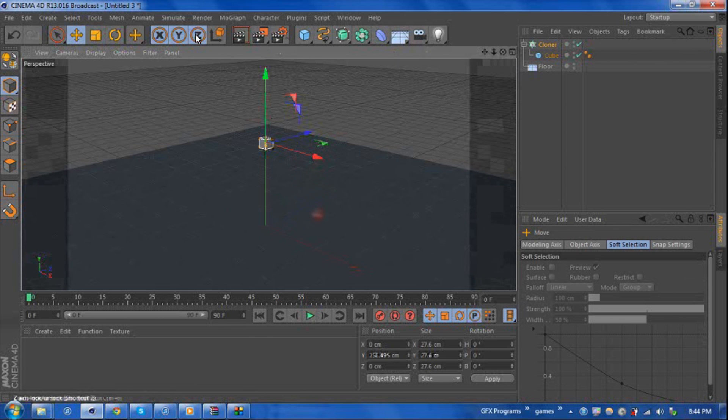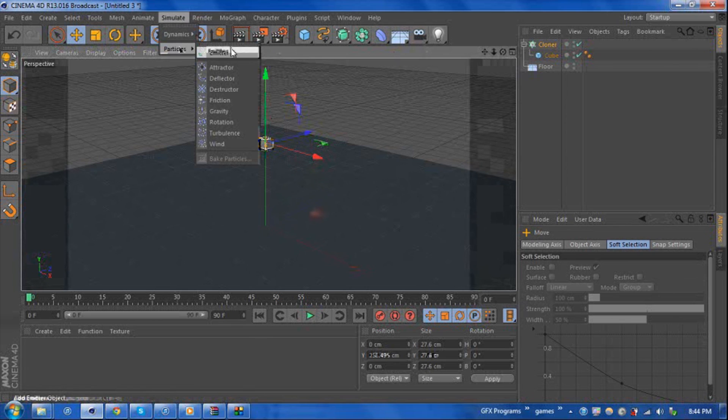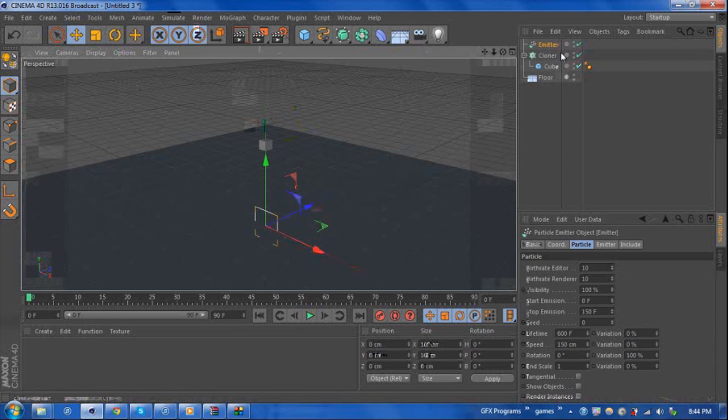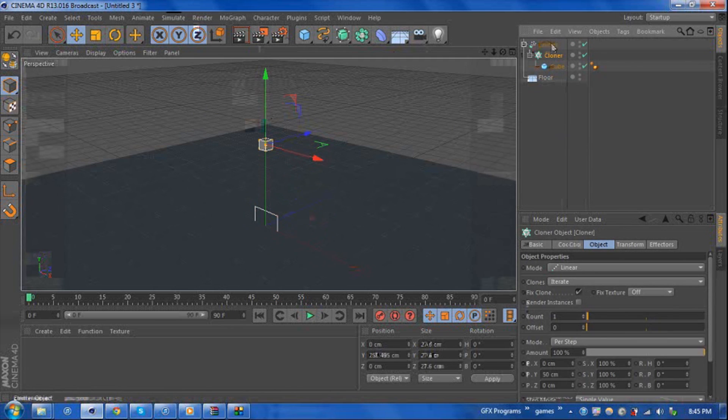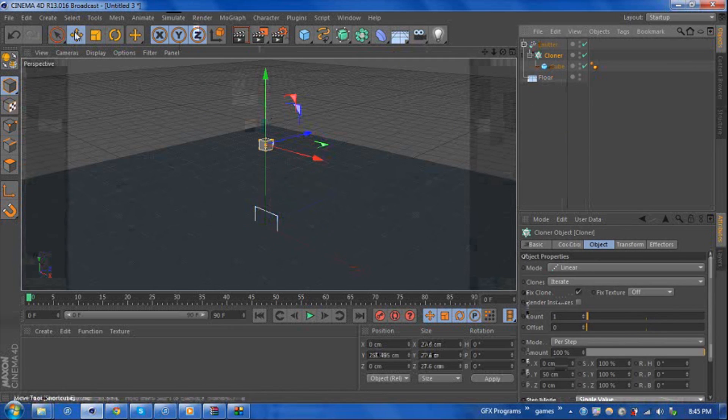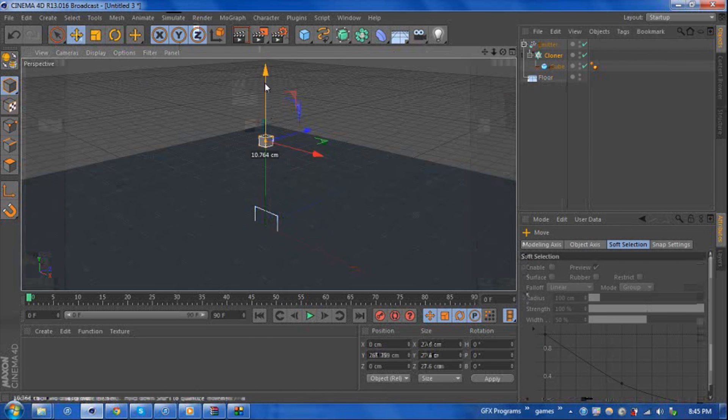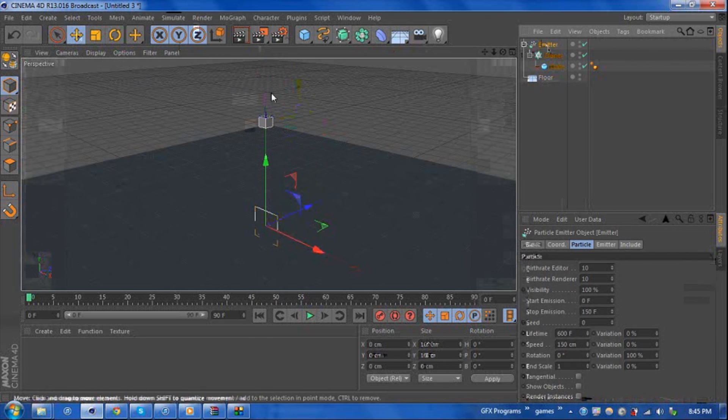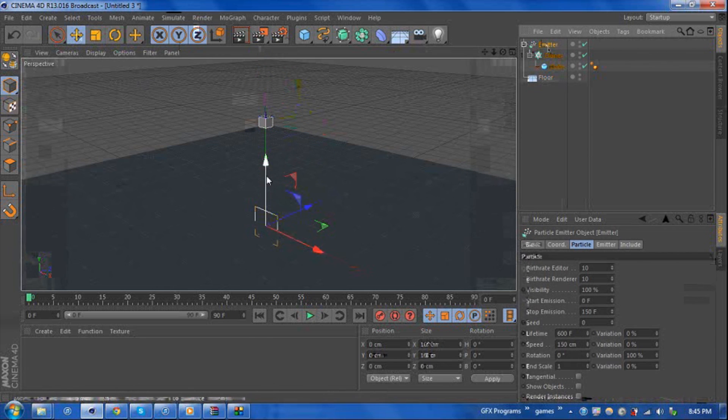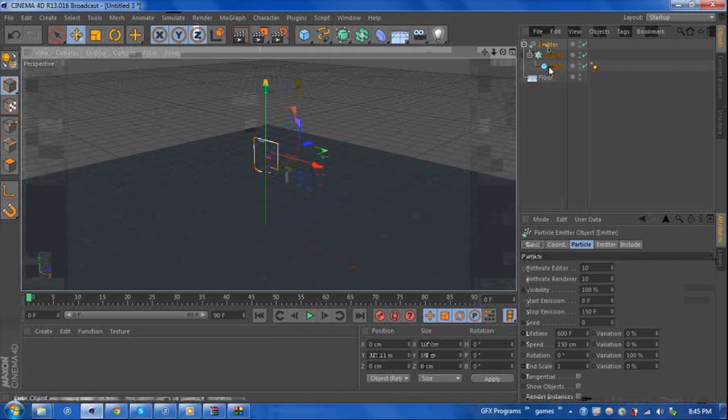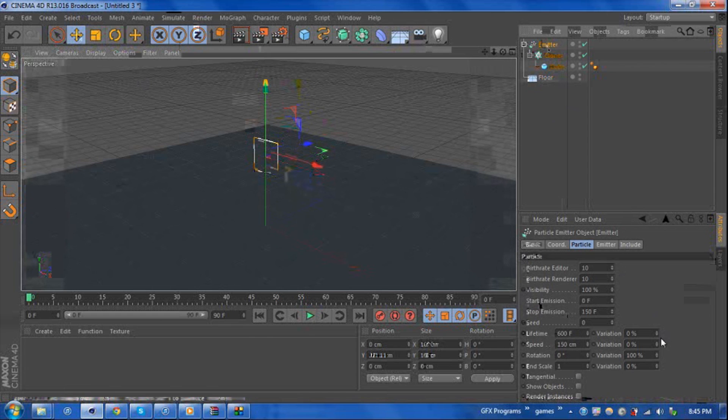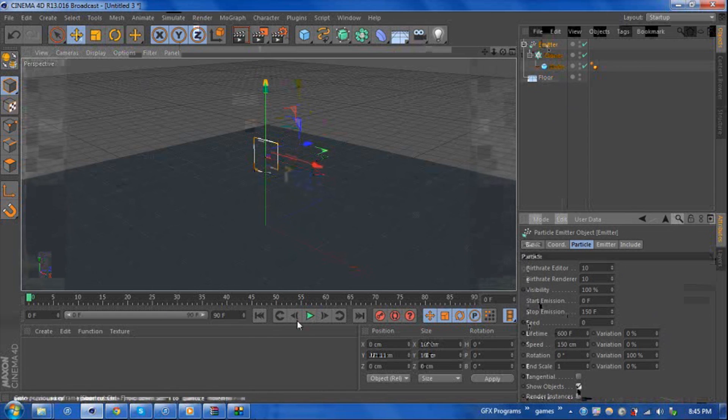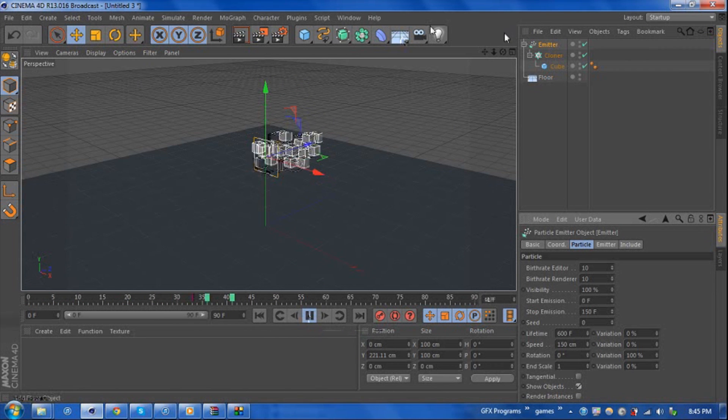So now for the actual emitter tab. If we go over to simulate, particles, emitter, and drag our cloner object into our emitter tag. If we go ahead and move the emitter up a little bit. Under the emitter tab there is of course tons of settings that you can use. First that needs to be selected is show objects. If we go ahead and hit play, we can see the cubes are now being emitted from this starting location.